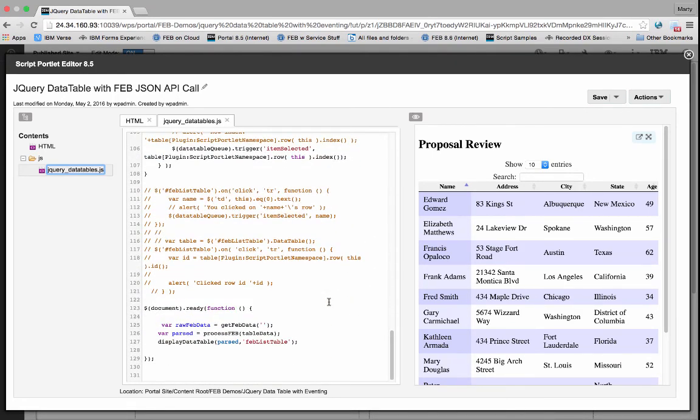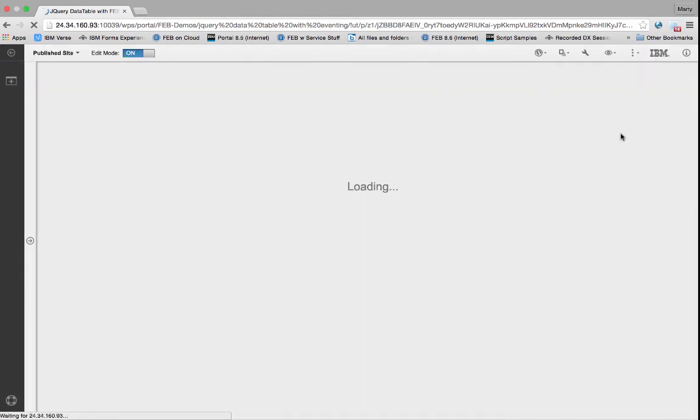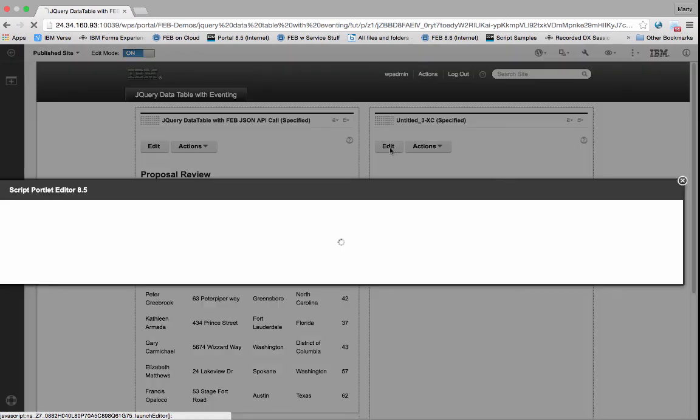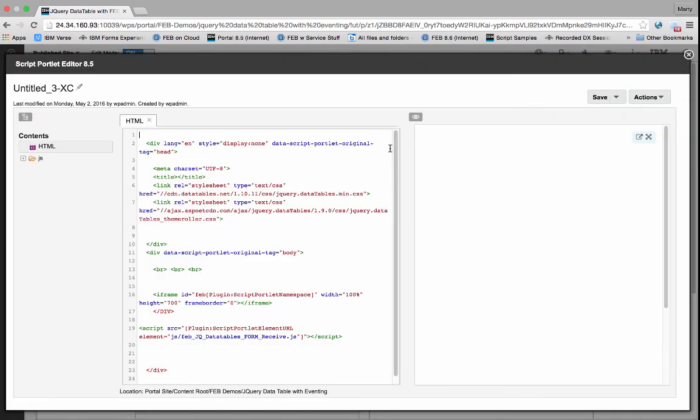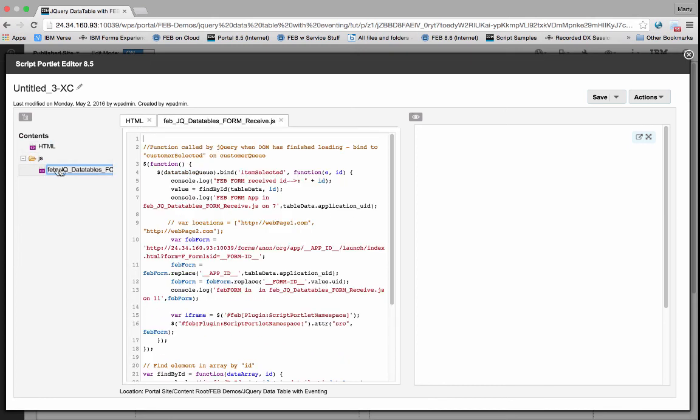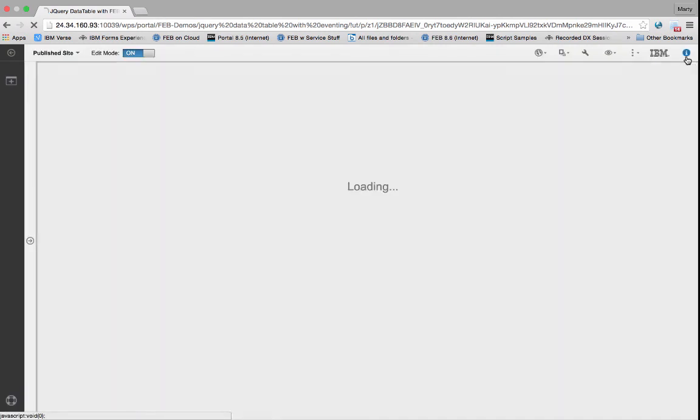And then at the bottom here, I'm displaying the jQuery data table when that REST call has been completed. And then on the right, this is also a simple little web application that is picking up the jQuery variable, the item that was clicked on on the left, and passing the URL information over into a frame to display the form.